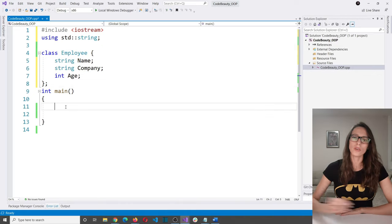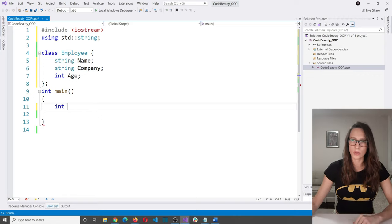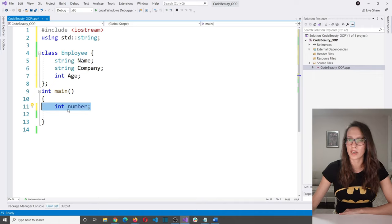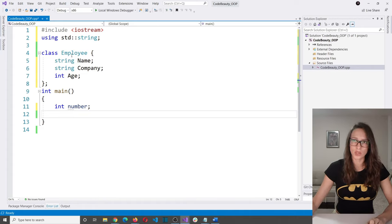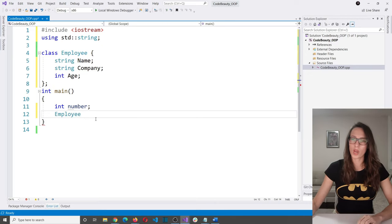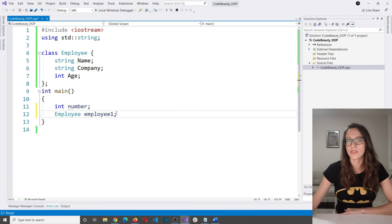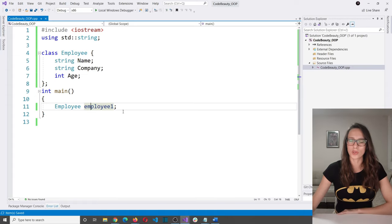Just like you create a variable of type int by typing 'int number', you do the same with a variable of type employee. You type the data type name — 'employee' — and then give the variable a name, so 'employee1'. This is a user defined type called employee. With this, we have successfully created a variable of type employee — this is an object of this class.